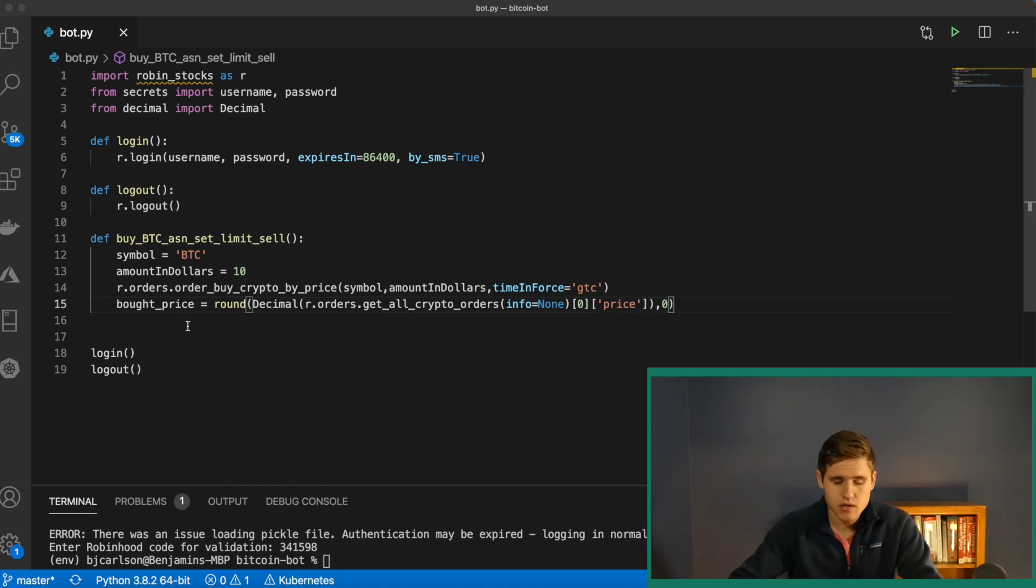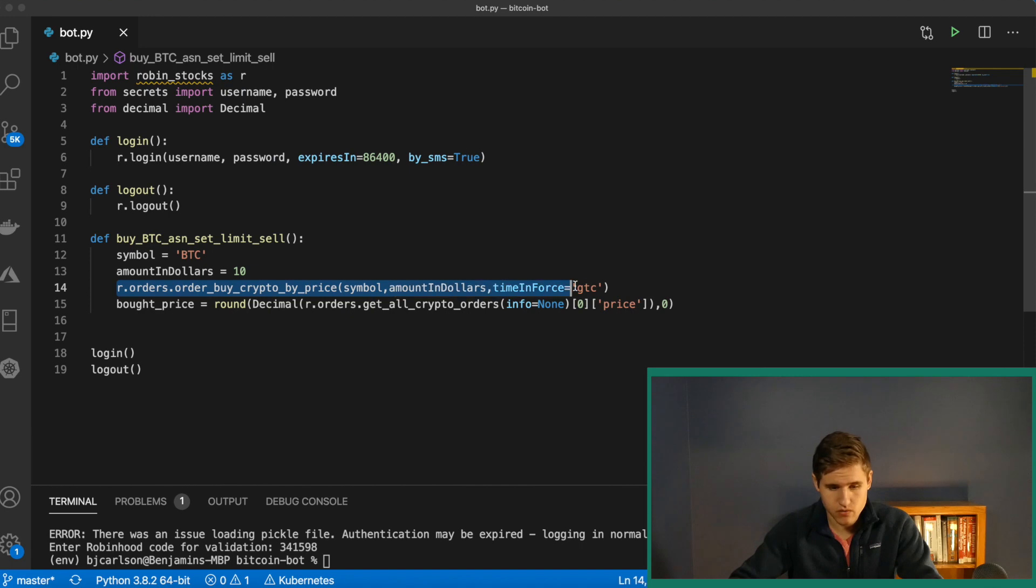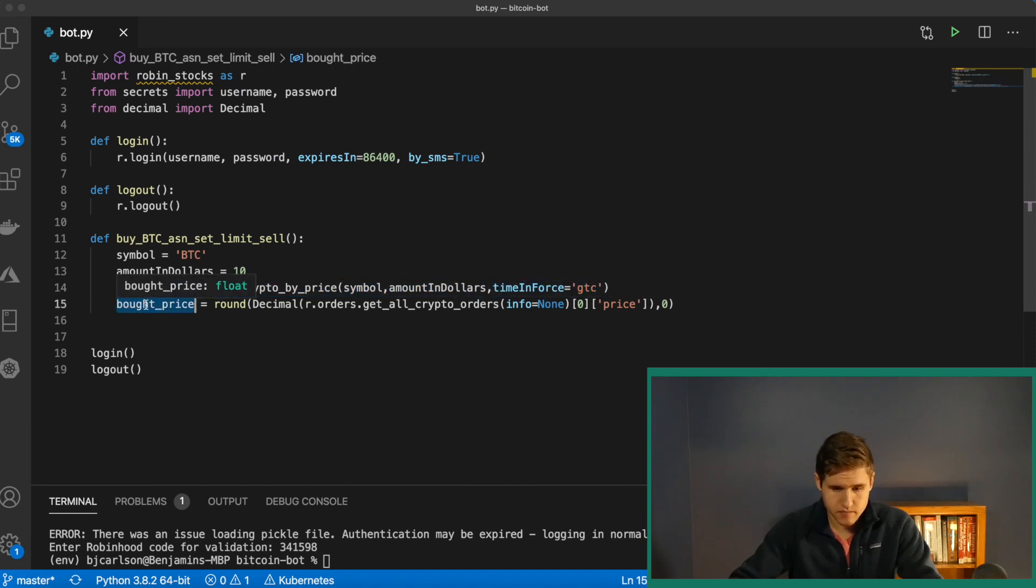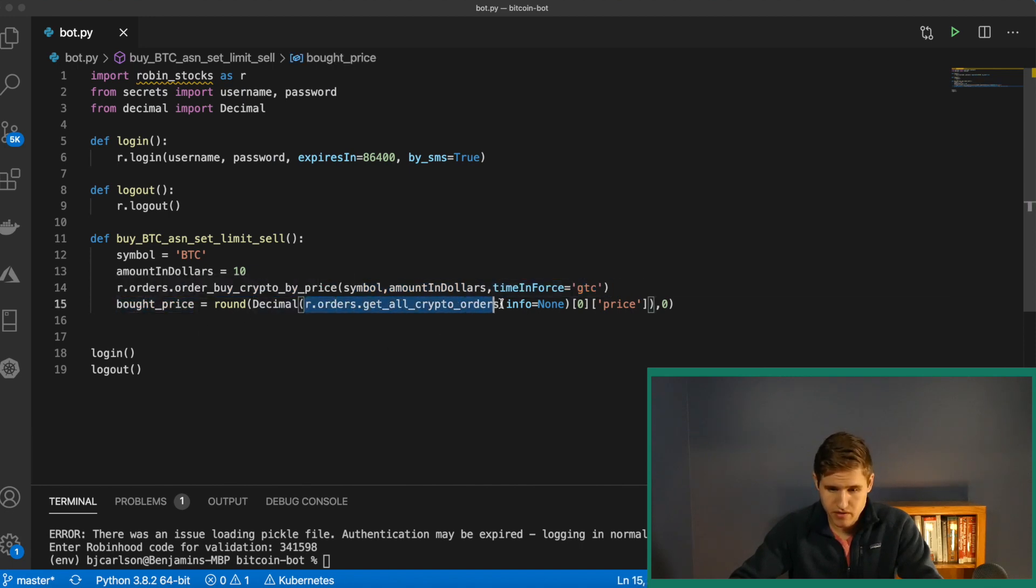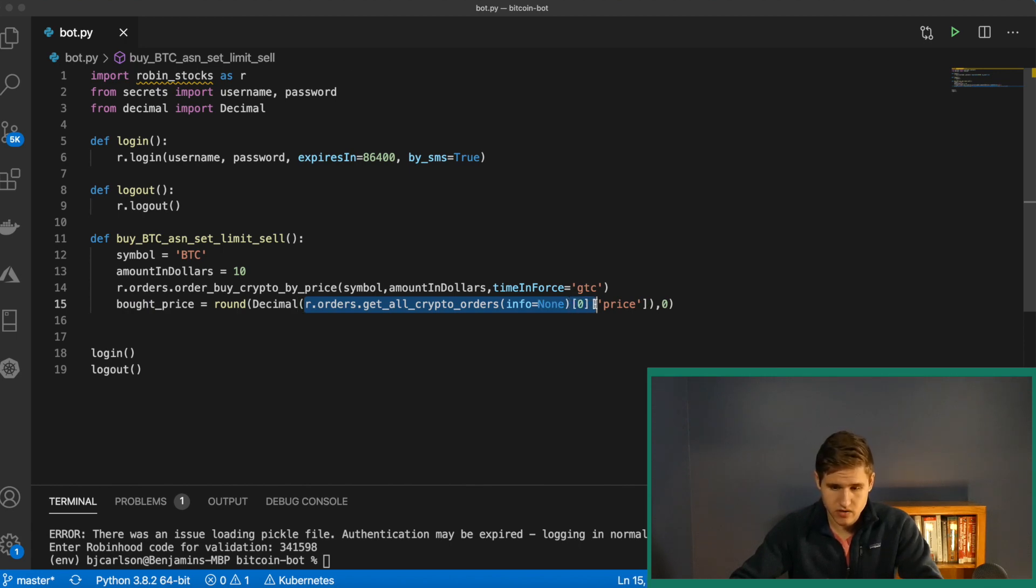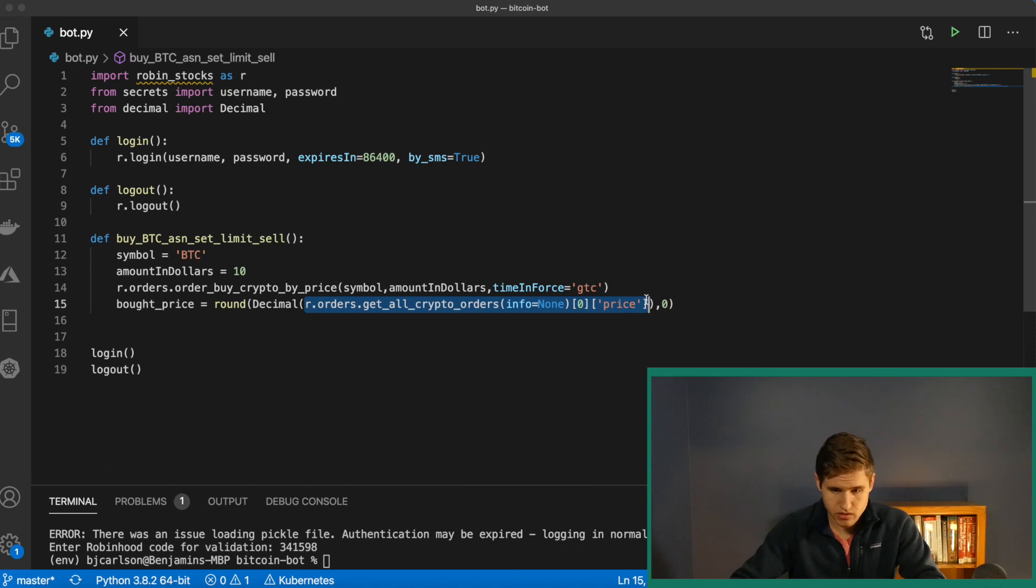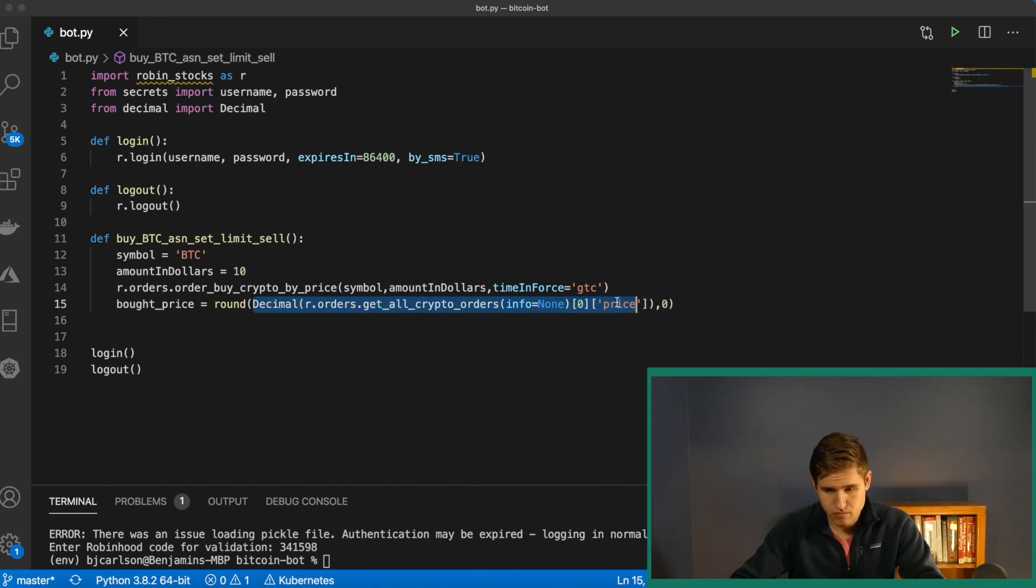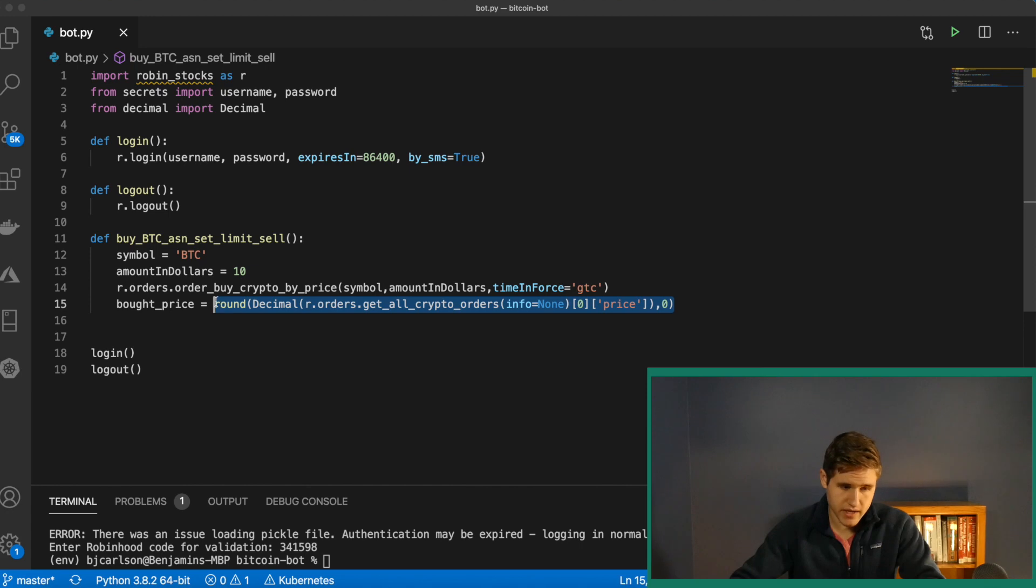So just to recap, we order the Bitcoin, and then we need to figure out the bought price. So we invoke this method to grab all of our crypto orders, grab the last one we did, grab the price, convert that to a decimal, and then round that so that it has no decimal places.